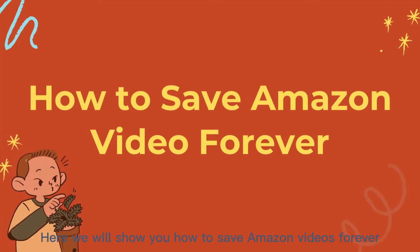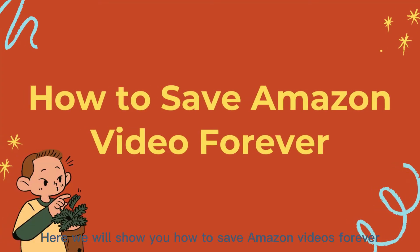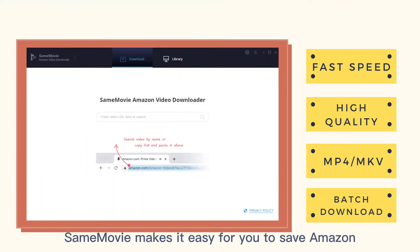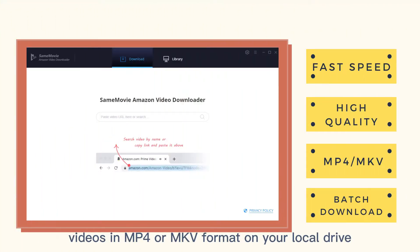Hey guys! Here we will show you how to save Amazon videos forever with SameMovie Amazon Video Downloader. SameMovie makes it easy for you to save Amazon videos in MP4 or MKV format on your local drive.